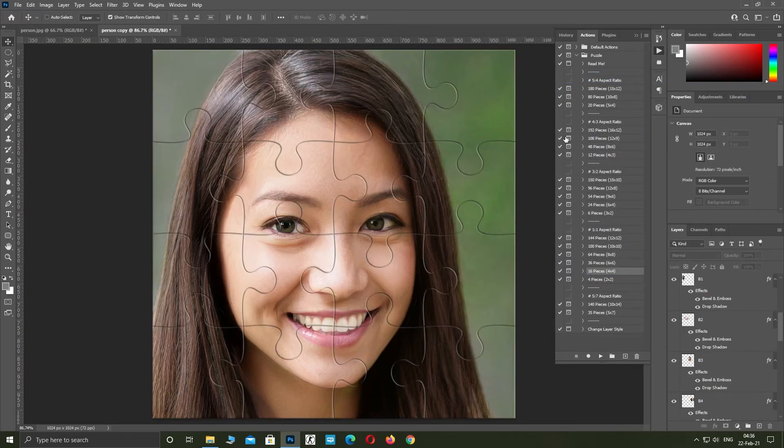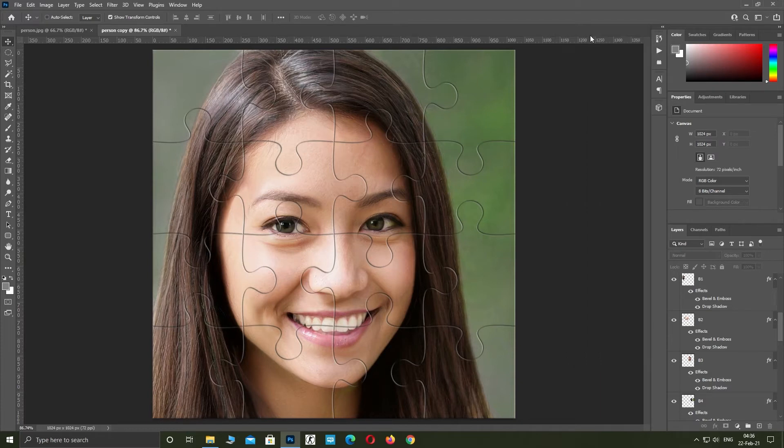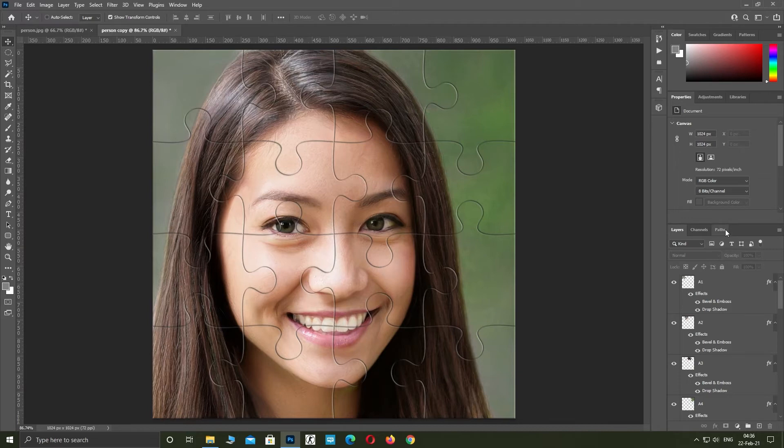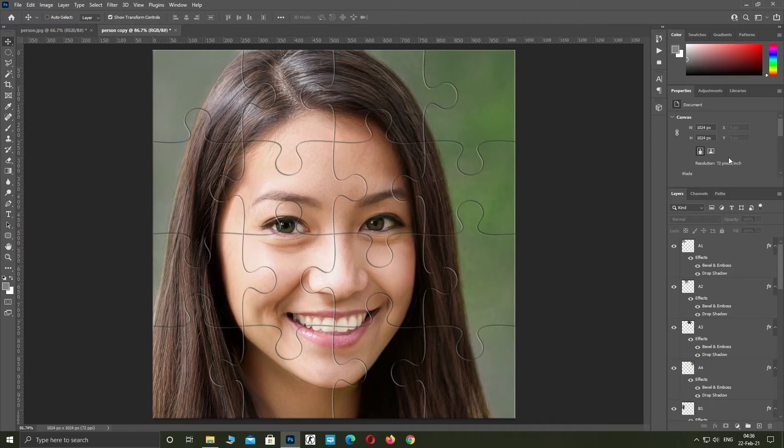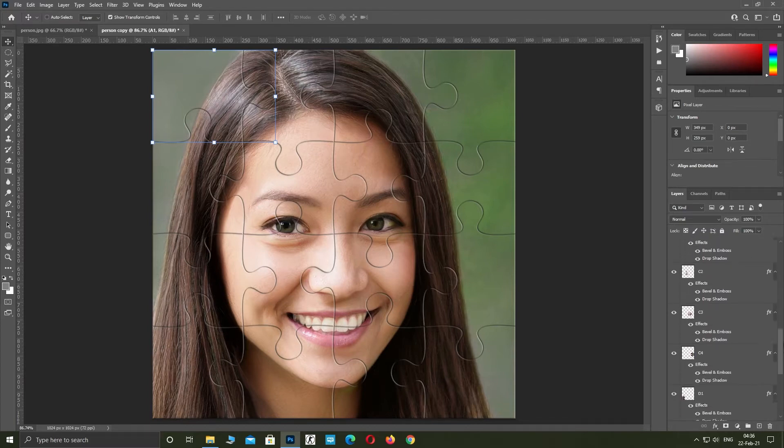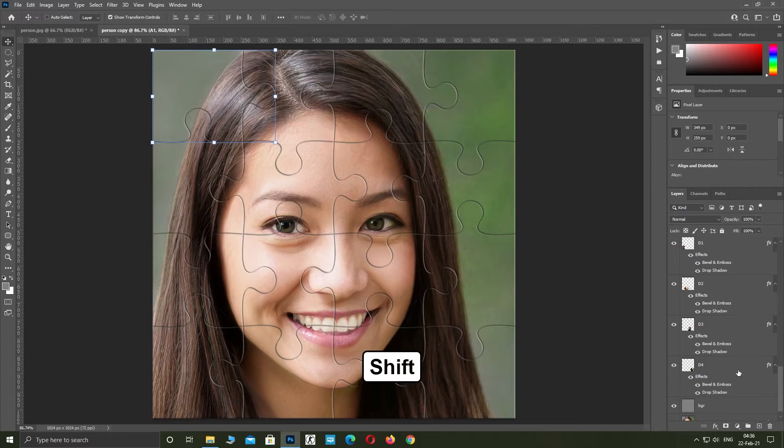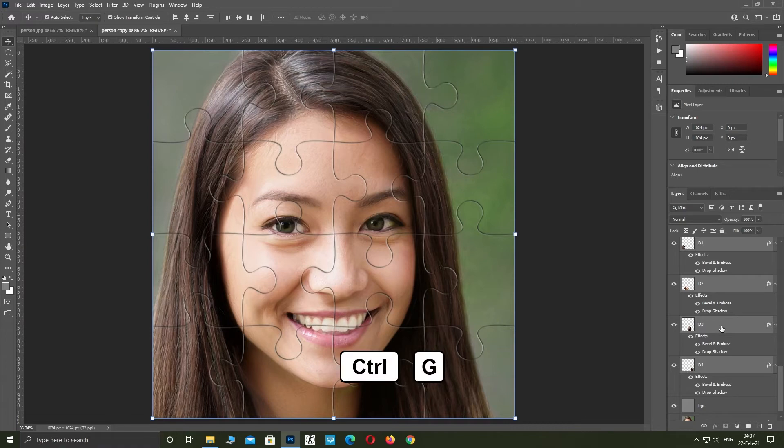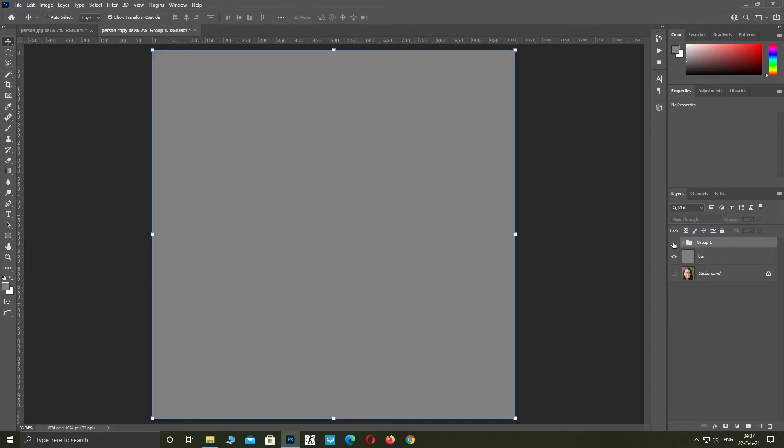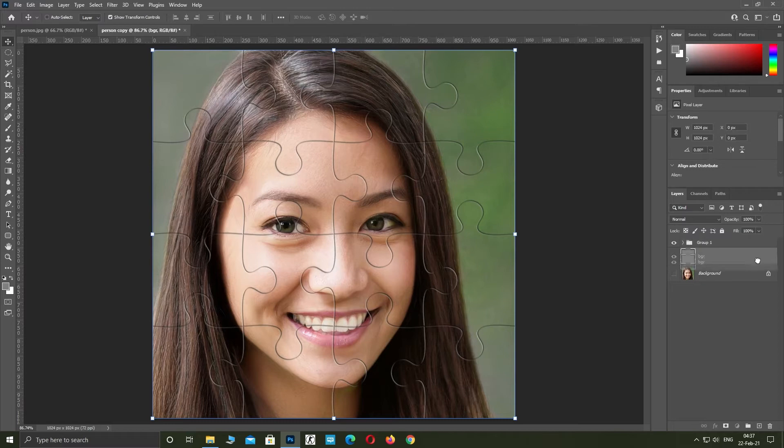Close actions window. Select the first layer. Shift click on the last puzzle piece layer to select all puzzle pieces. Click CTRL plus G to group the layers. Delete this gray layer.